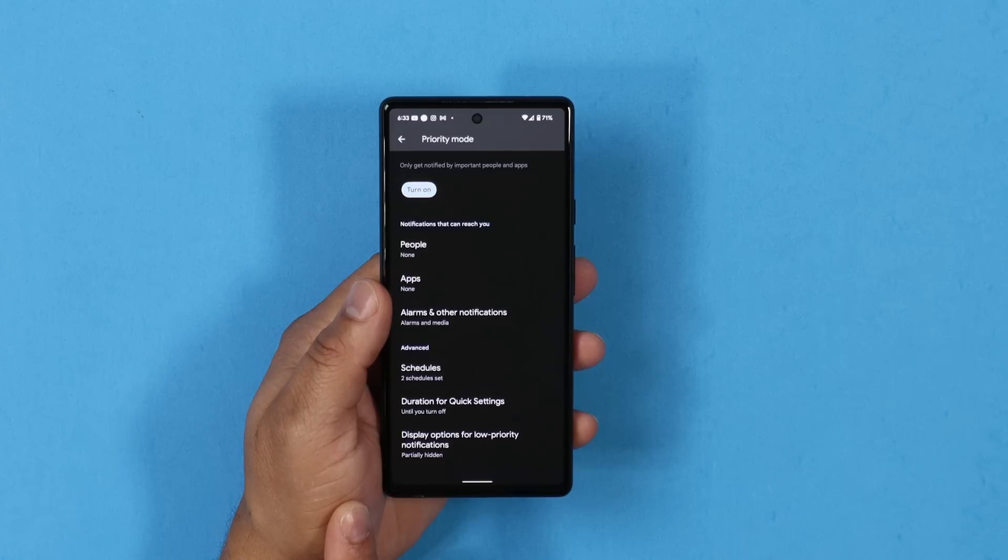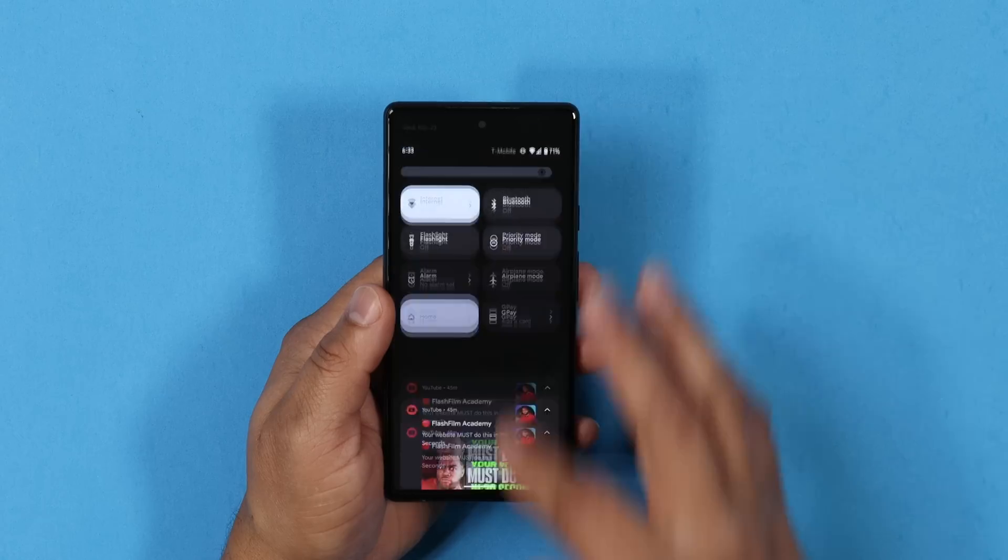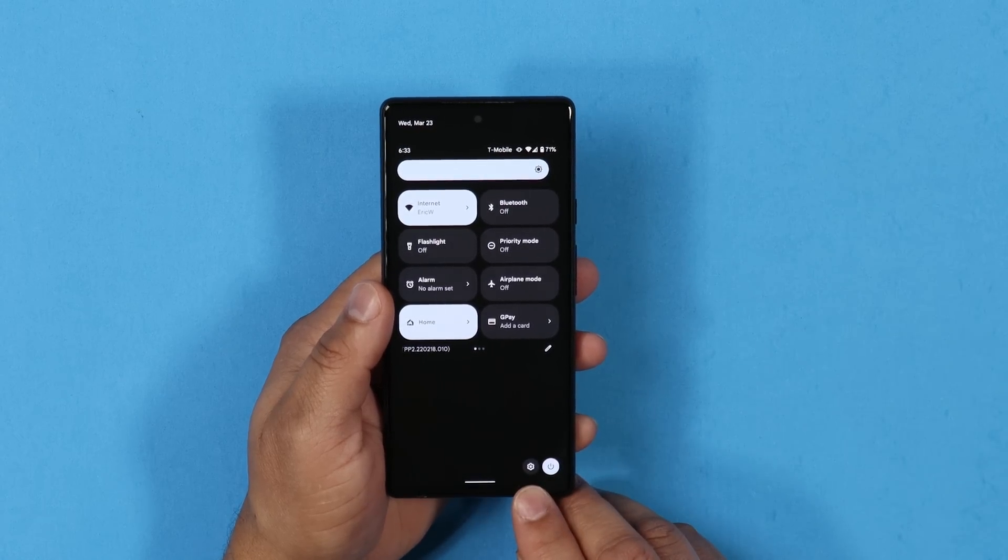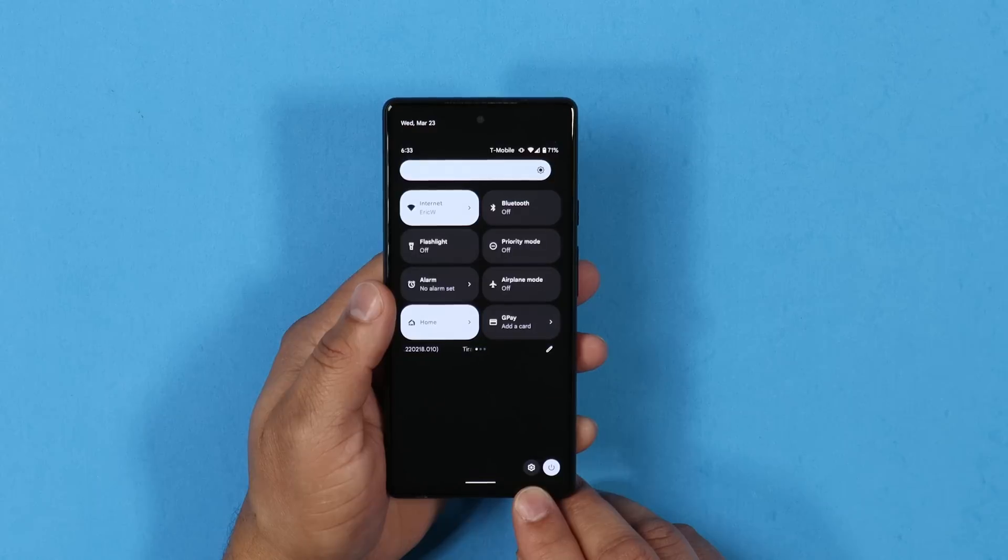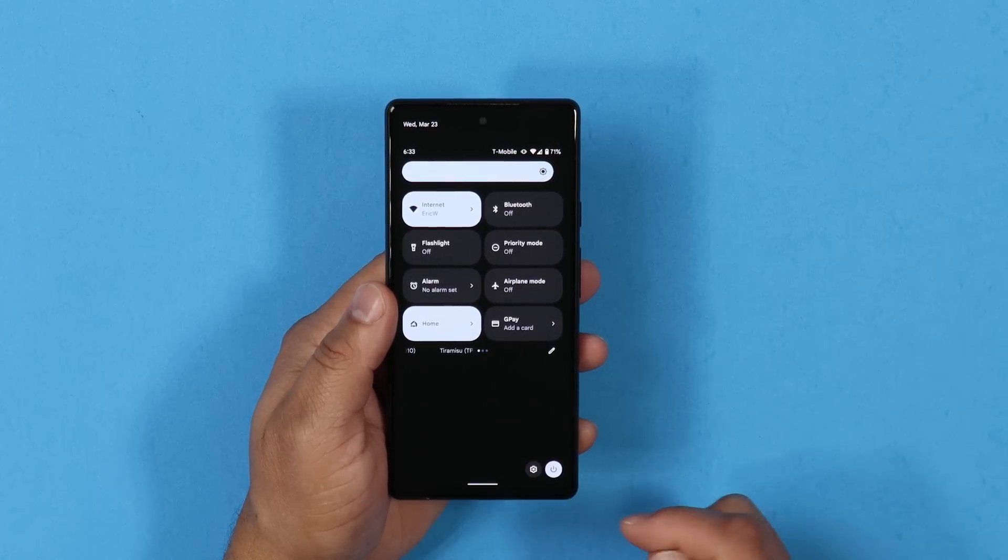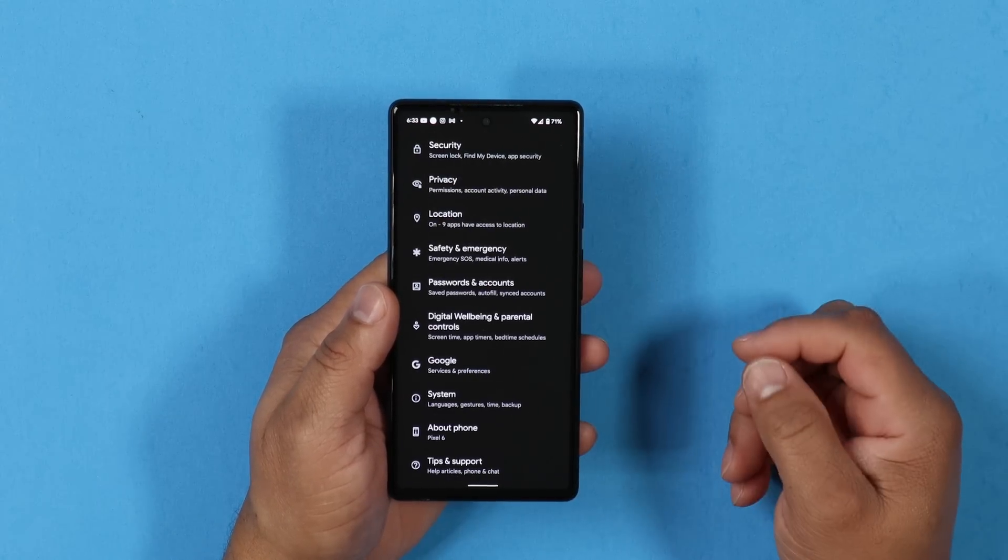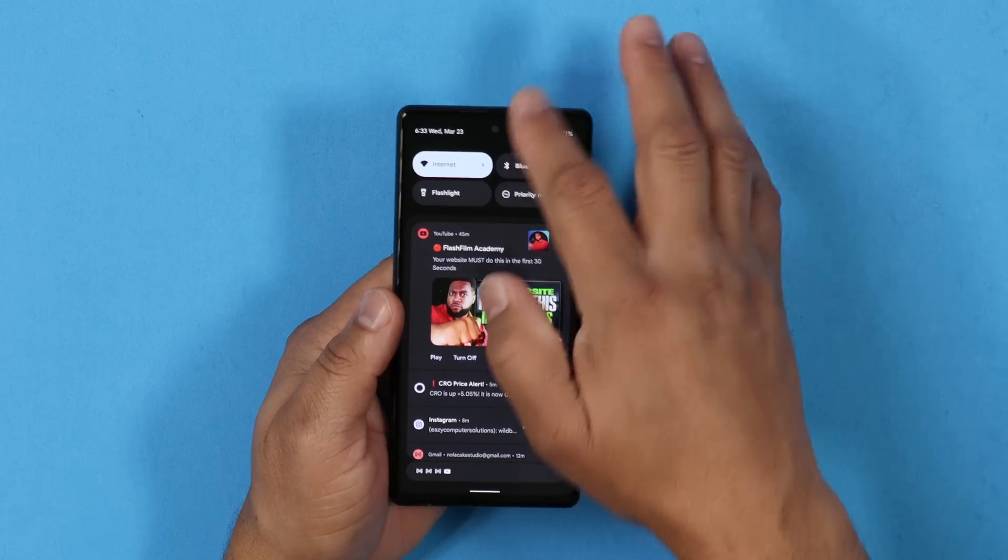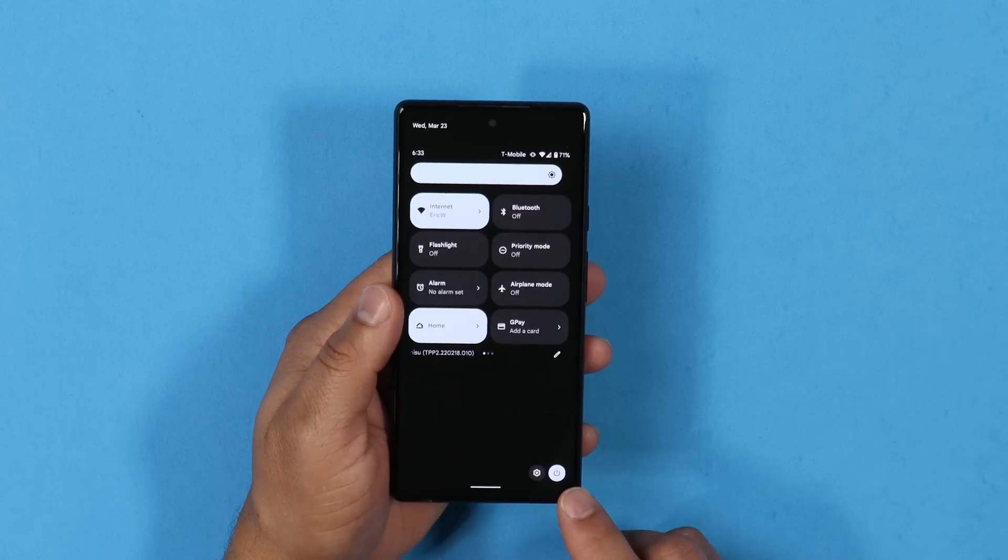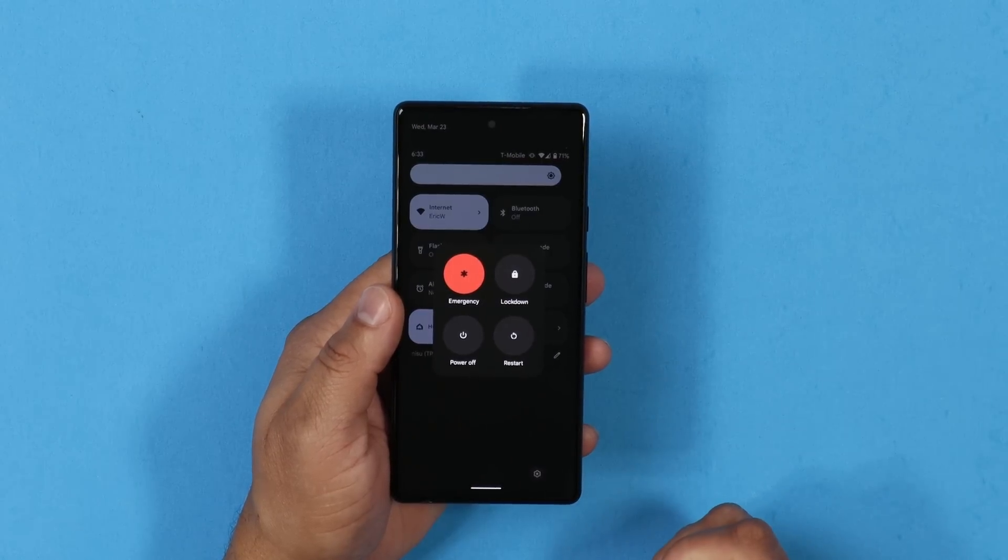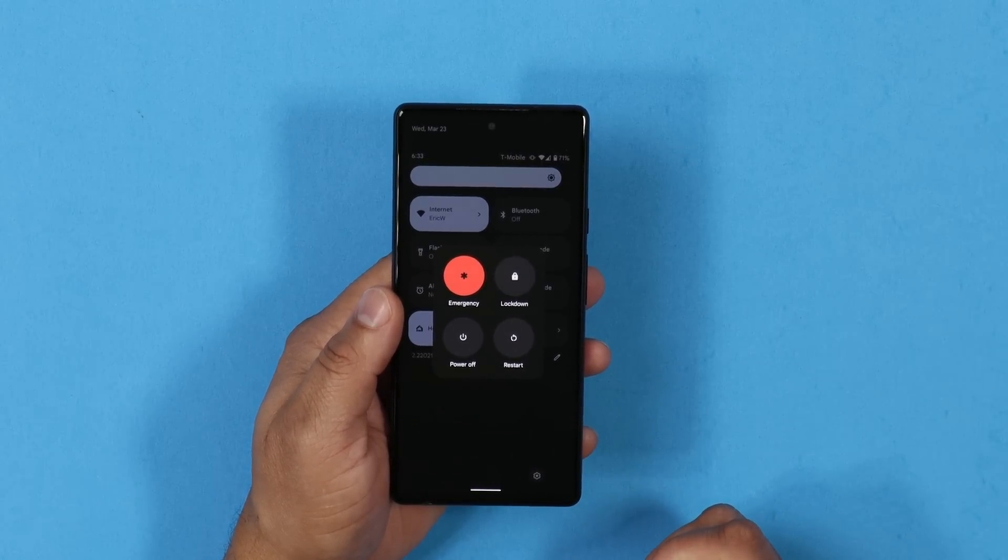Next, in the notification shade at the bottom there are two toggles here. One for quick access to your settings which is really nice, and then the second one is the power menu, which is a nice touch also. So now you have two settings right here where you pull down your notification shade.